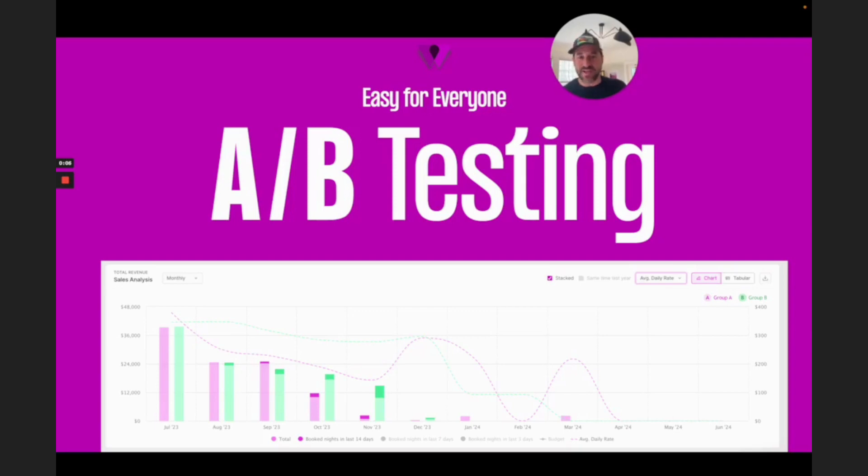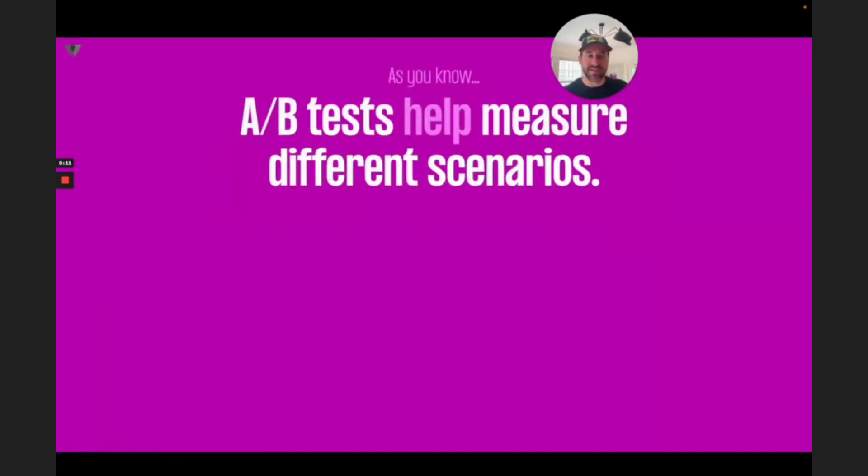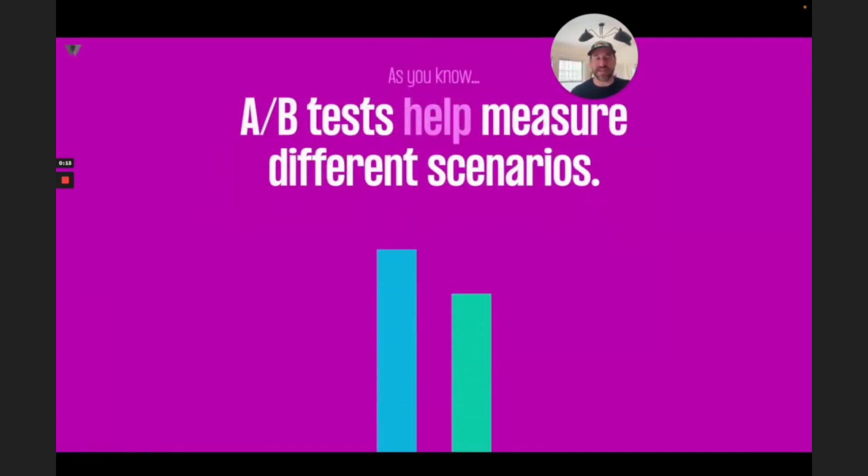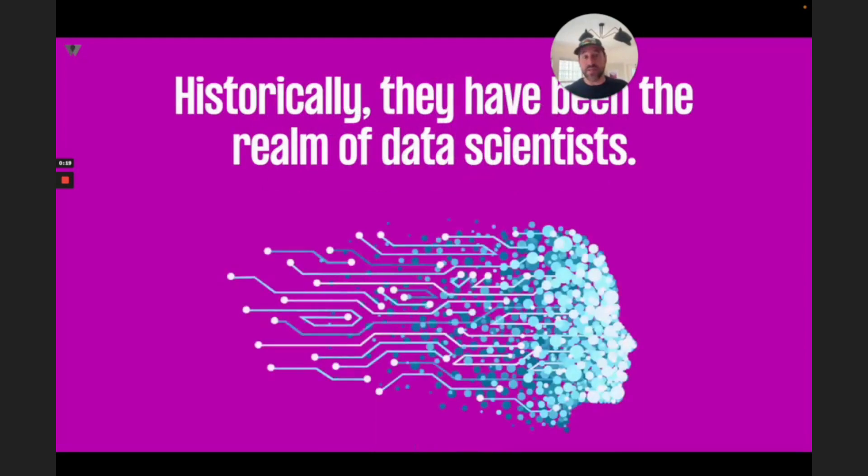Today, we're excited to announce easy-for-everyone A-B testing, built by Wheelhouse. As you know, A-B tests help measure different scenarios, a.k.a. settled debates. And historically, these have been the realm of data scientists.